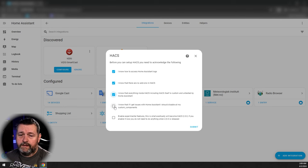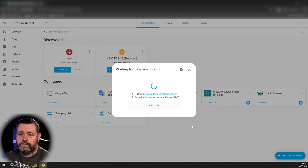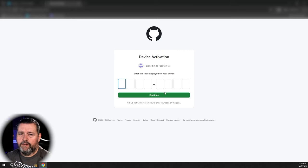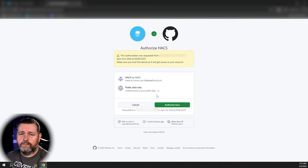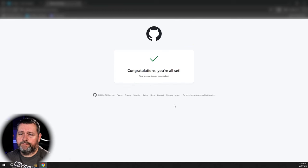Click Submit. Copy and paste this key, click the GitHub link, and if you don't have a GitHub account you'll need to sign up for one. You can see I'm already signed in as FastHowTo — click Continue, and then click Authorize HACS. And we're all set.